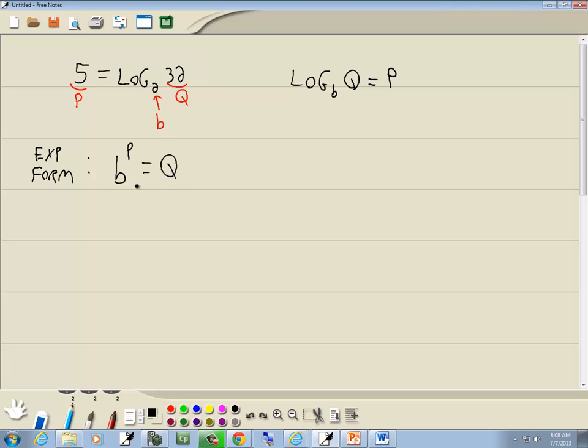Now that we've identified b, p, and q, we just plug in everything. So b is 2, p is 5, and q is 32. So our answer is 2 to the 5th is equal to 32.